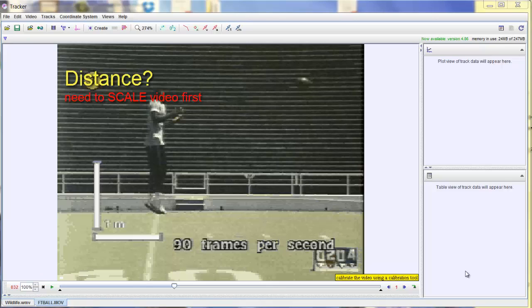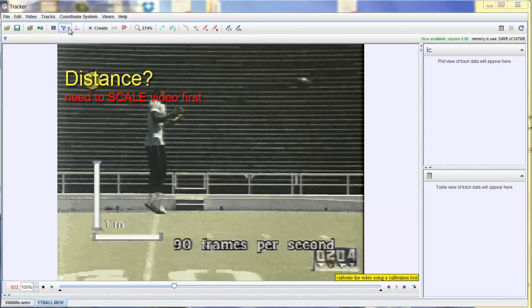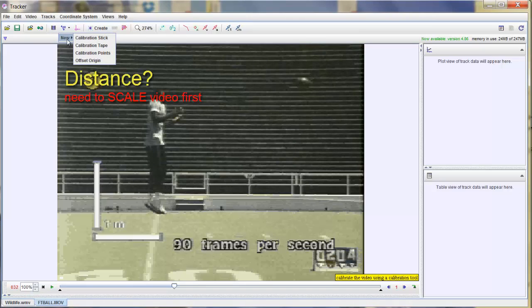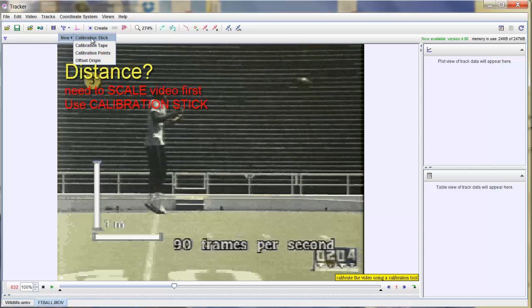Then we'd have to find the appropriate frame to use his full height to actually set the scale. Setting the scale of the video is actually quite simple. You'll see a series of icons along the top. One of them has this little line and number 10 on it. When you click on it, you want a new calibration stick. The calibration stick is the one I use. I just find it the easiest.